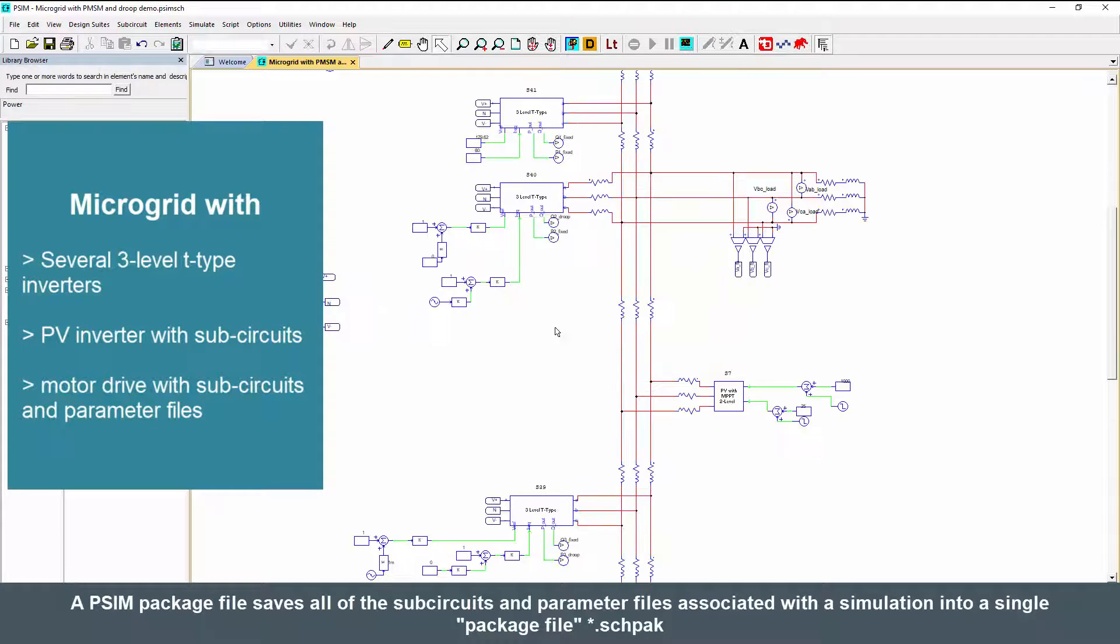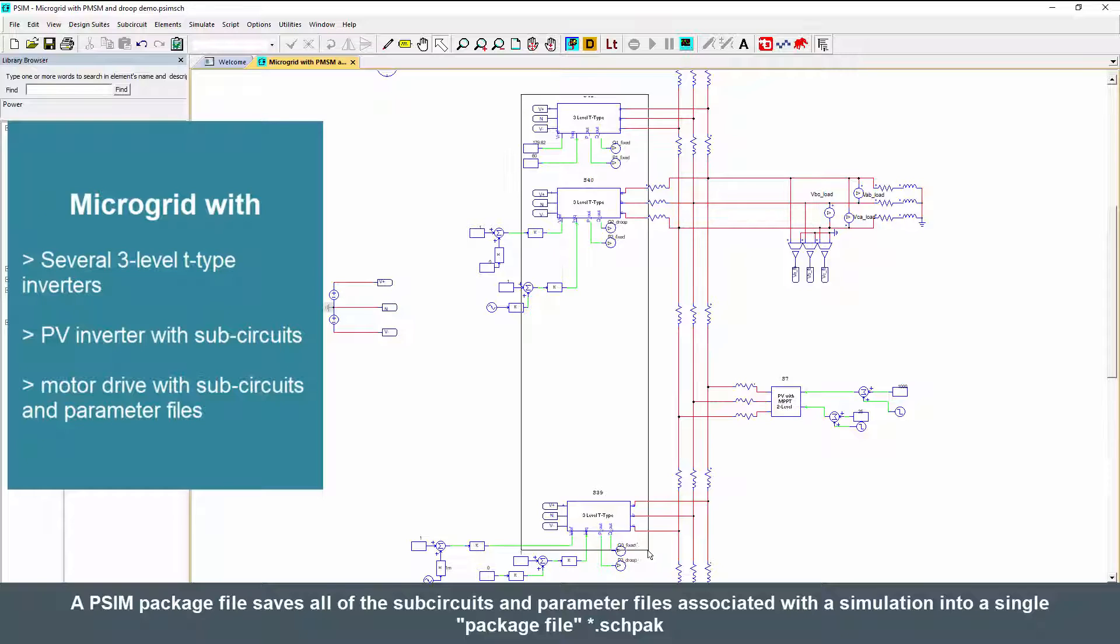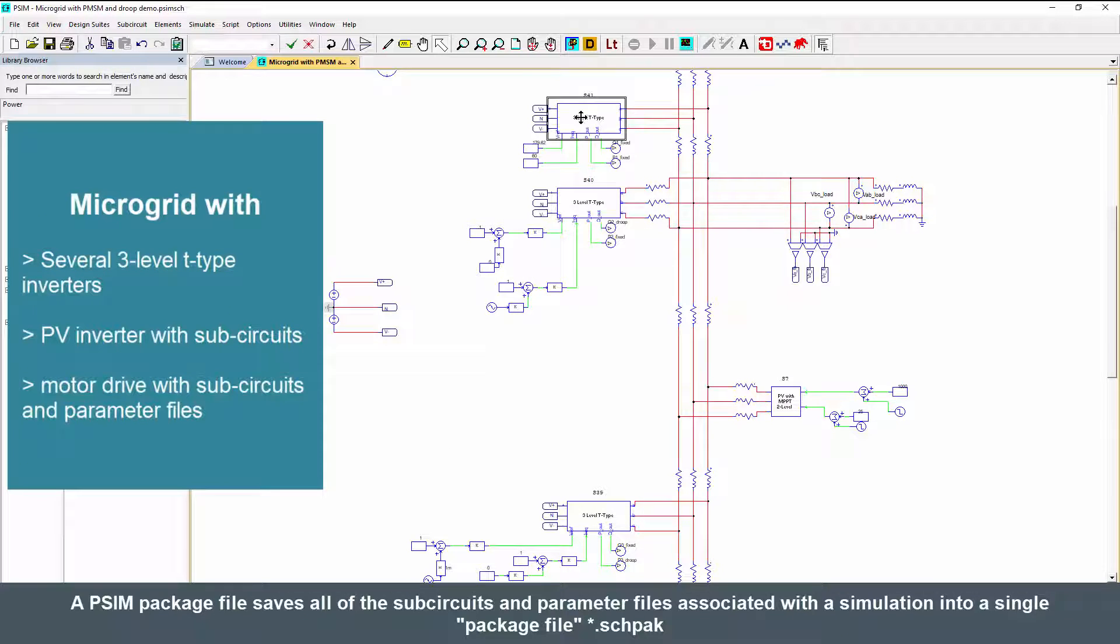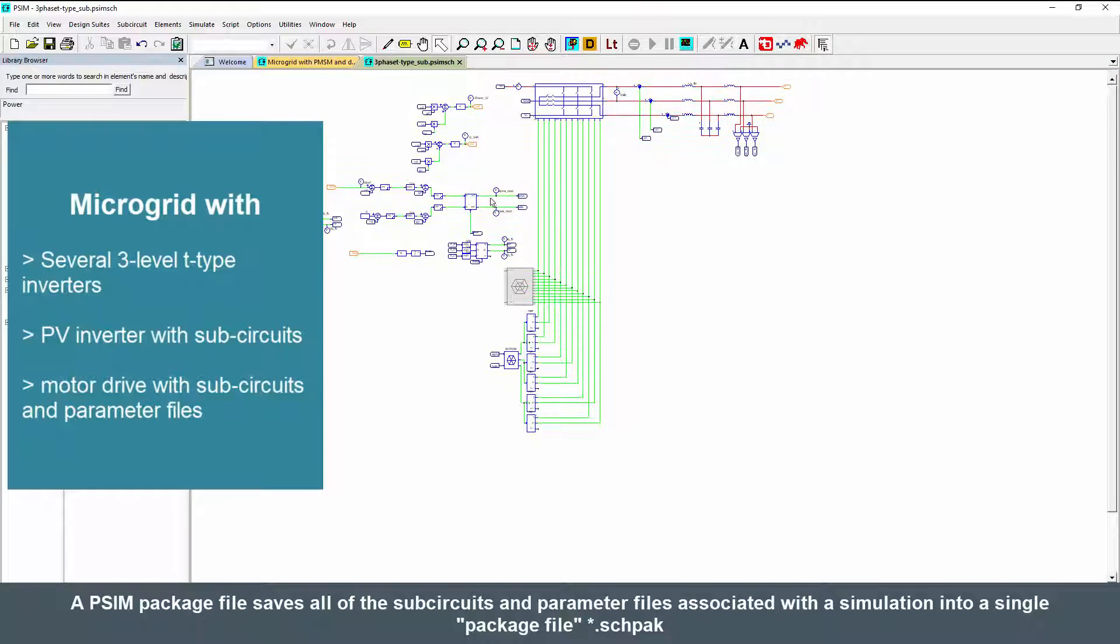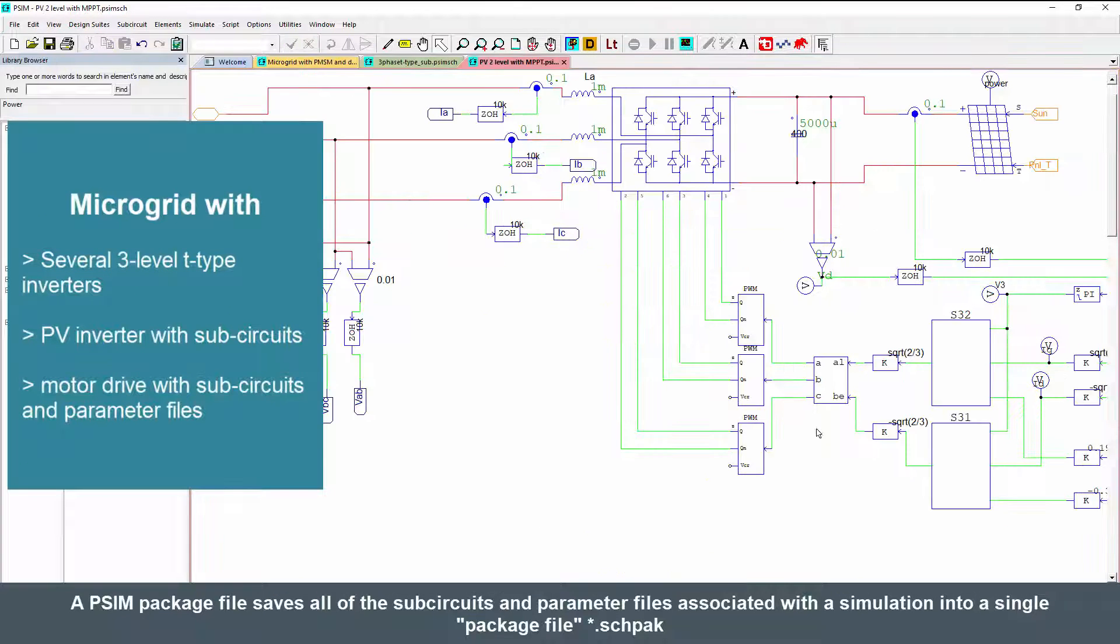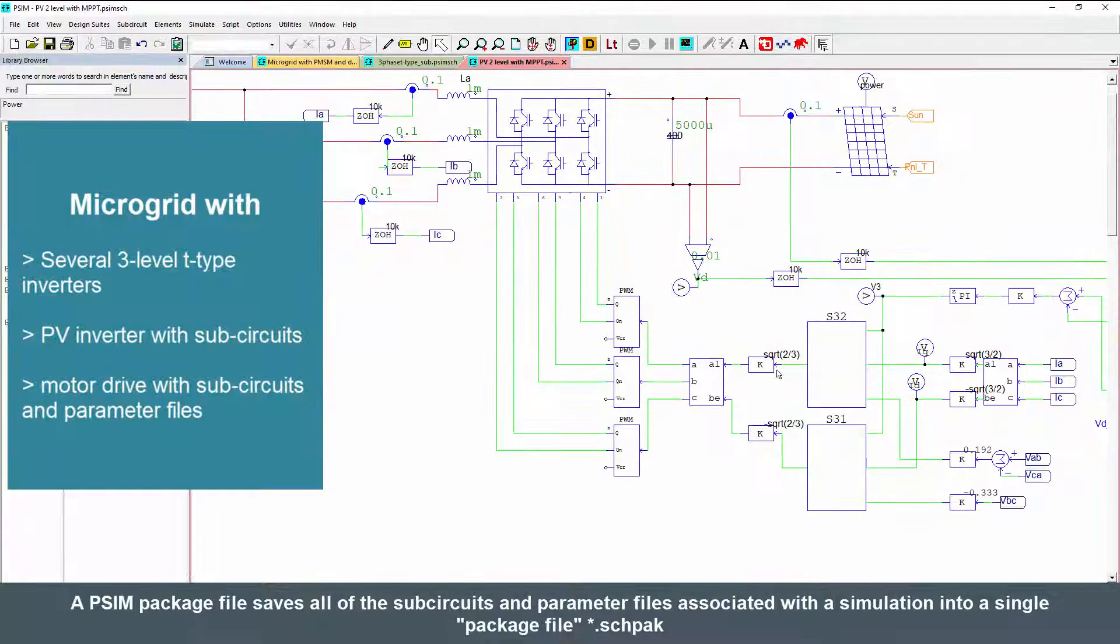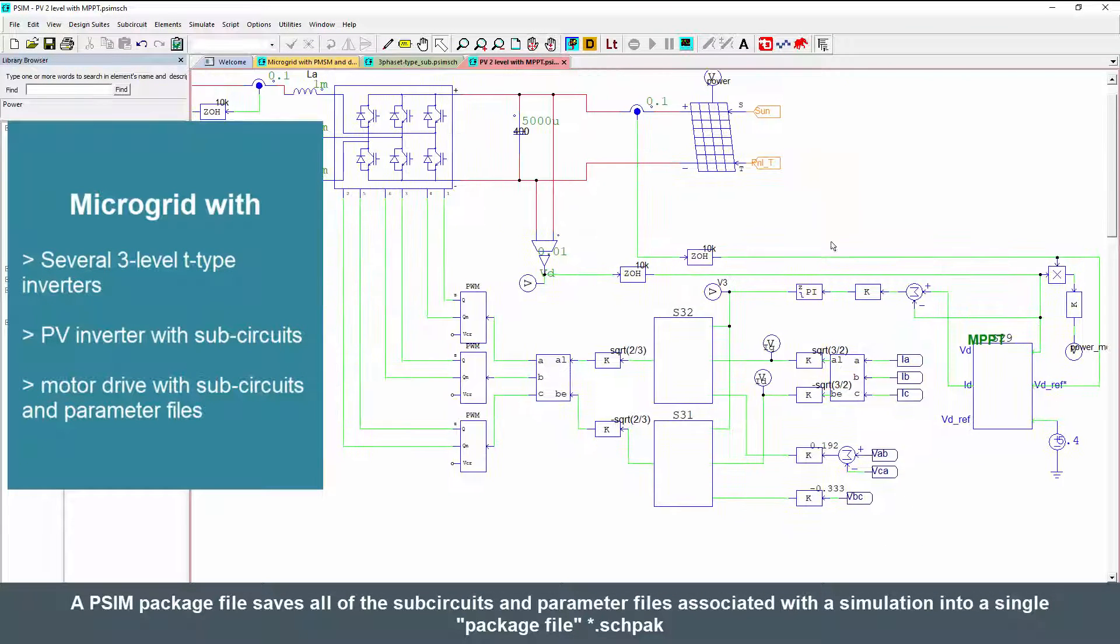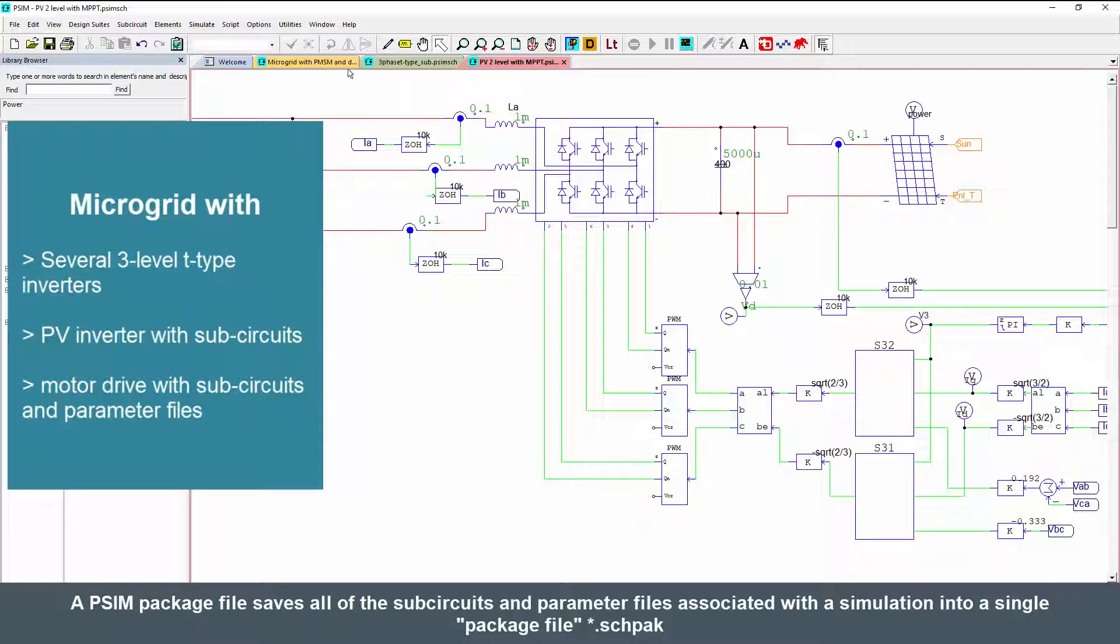So here we've got a microgrid and we've got several inverters over here. These are the same underlying sub-circuit which is this three-level T-type, and then over here I've got a PV inverter with sub-circuits for the MPPT and for the controls here.